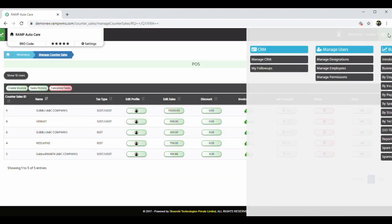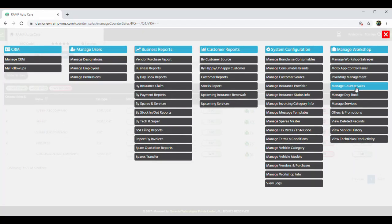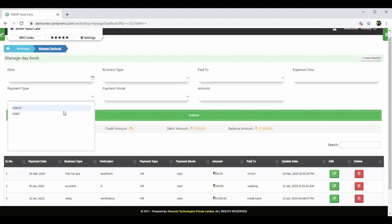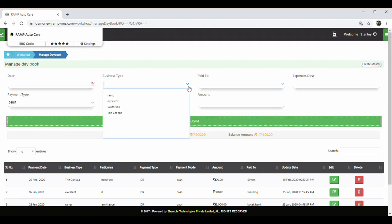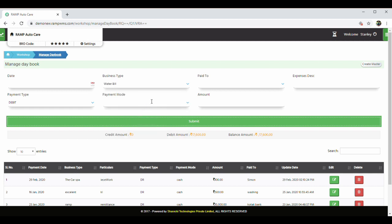The daybook helps you to capture all of the day-to-day expenses like salary advance, bills against water, electricity, any loans paid or received, etc.